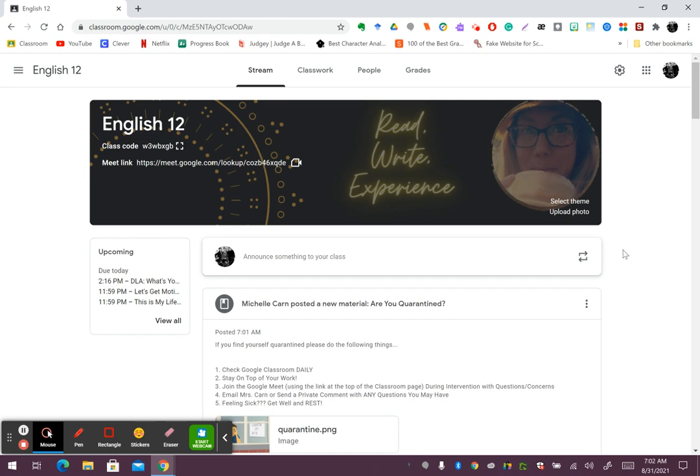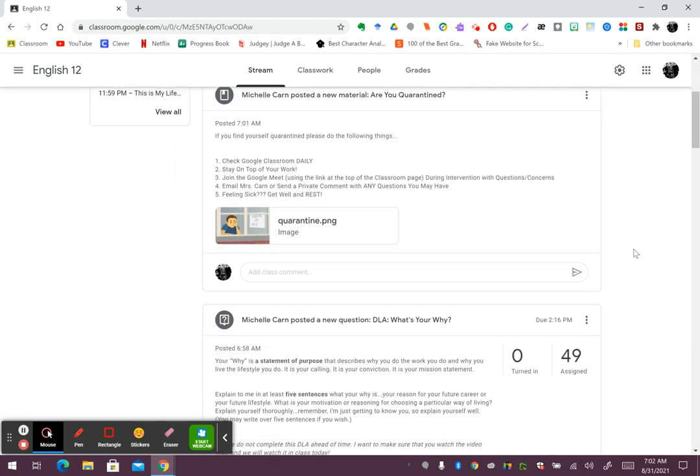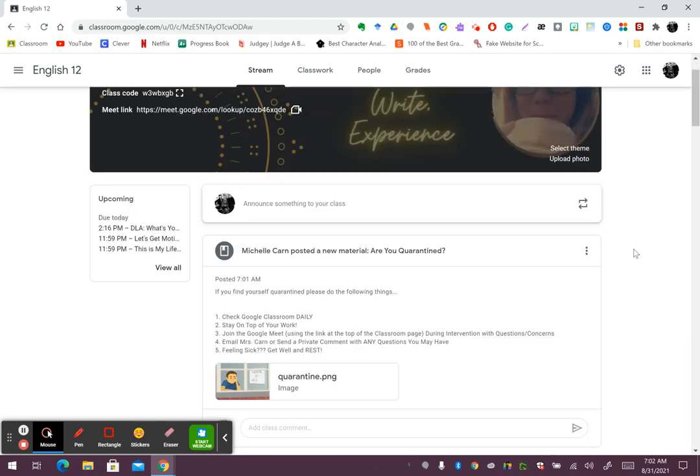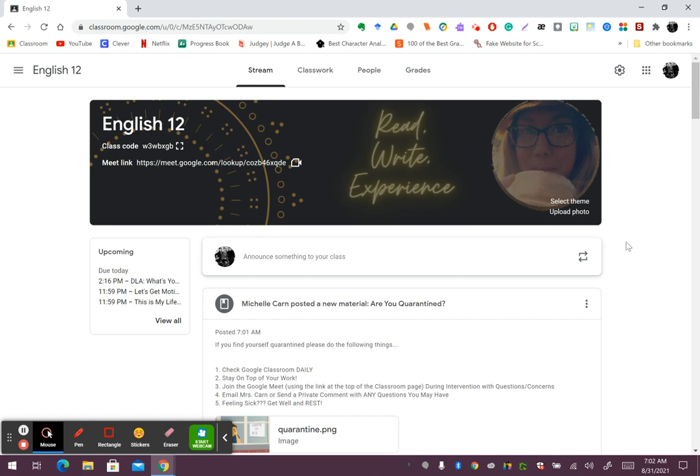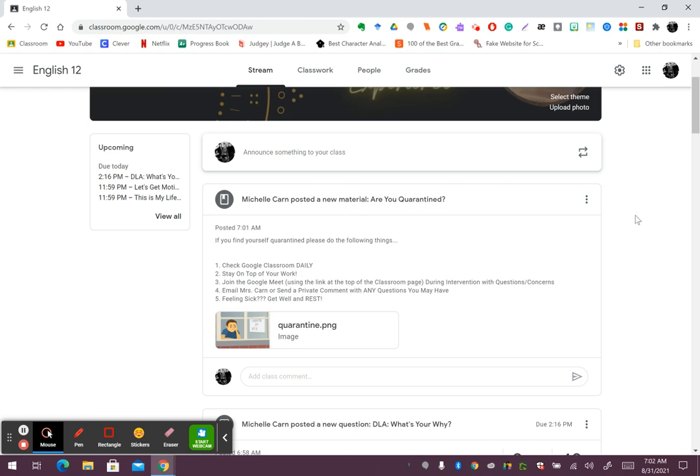All of my work, as you know, is always posted on Google Classroom, so you can check whether you're at English 11 or 12 the Google Classroom page, look for your assignments,